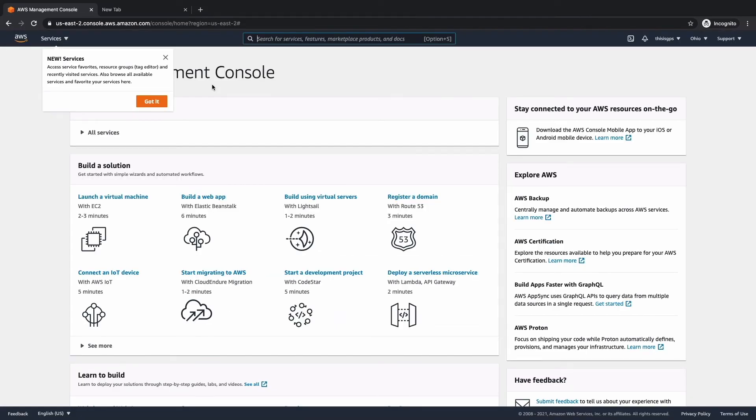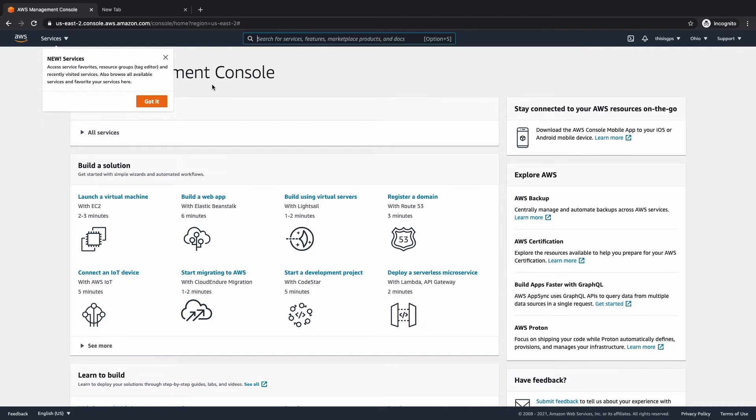Fantastic. We've now signed in. We don't actually have the full AWS account and services active yet. We have to wait for that email. But once you do receive that email, you're all set to go.